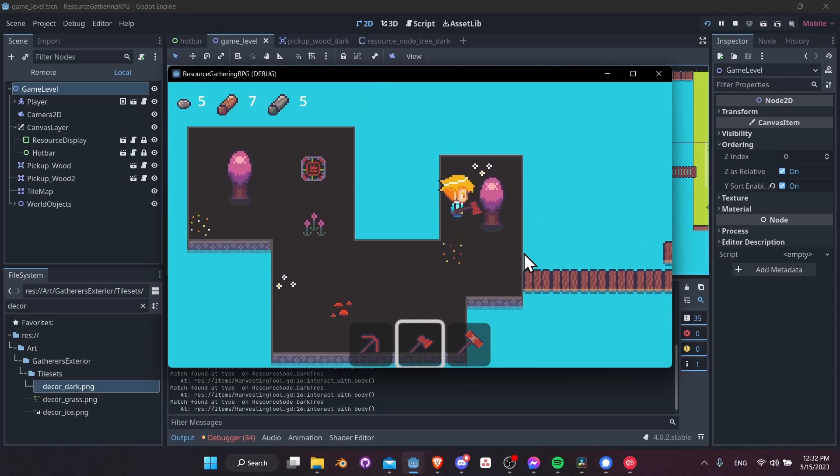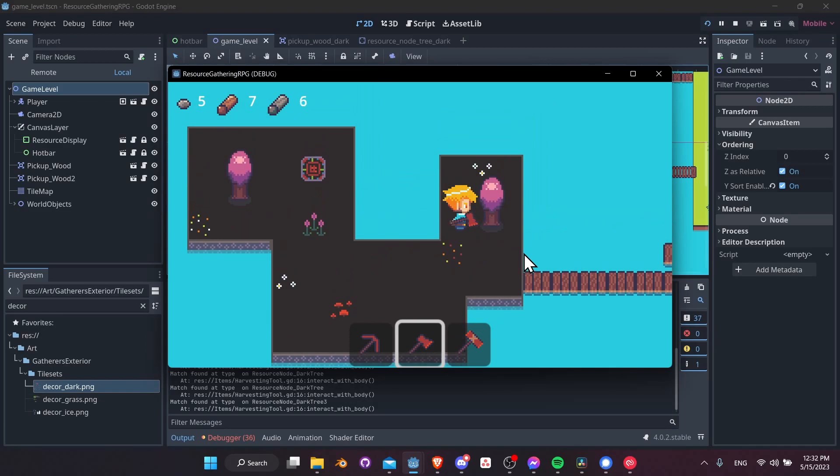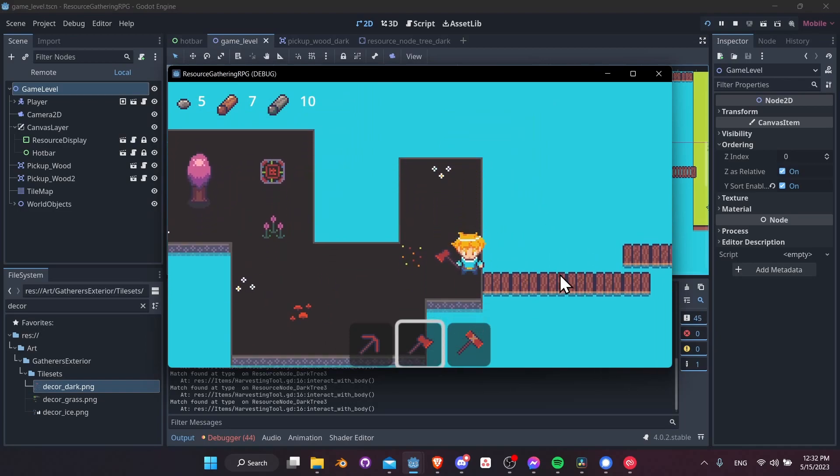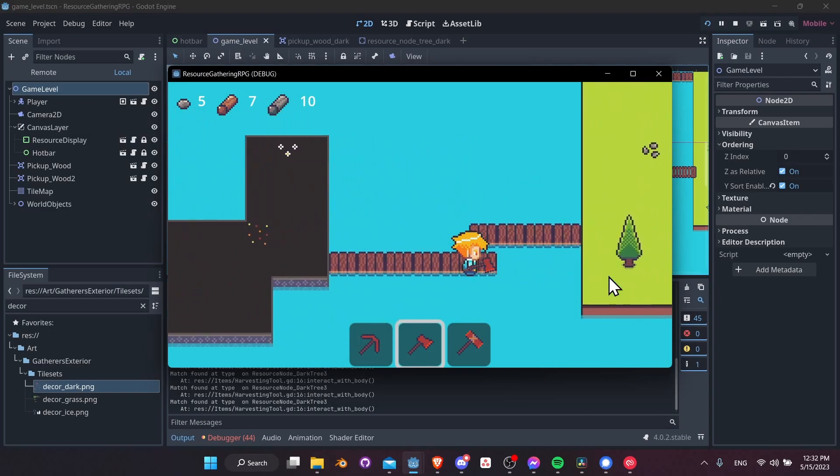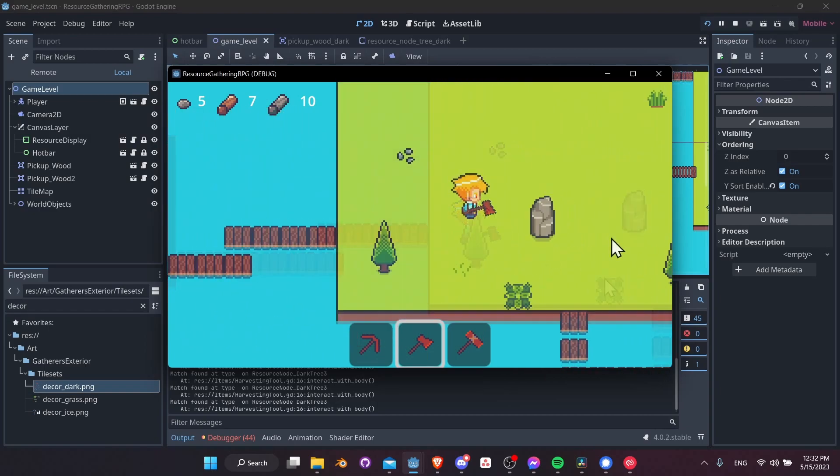And of course, as you've been seeing, whenever we finish harvesting a tree, like so, or a rock, we get that particle resource explosion.